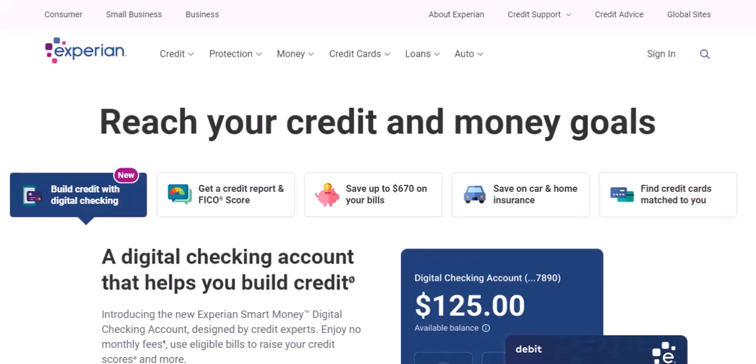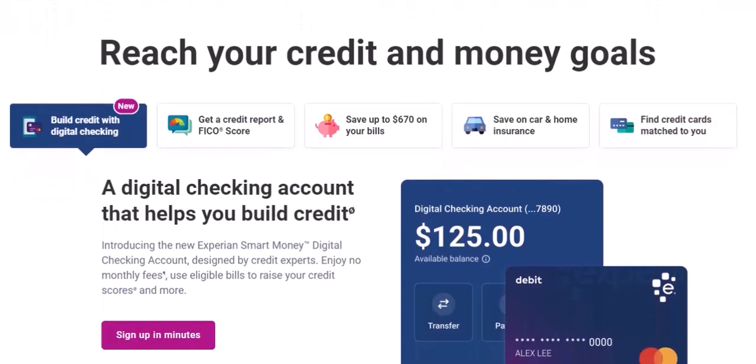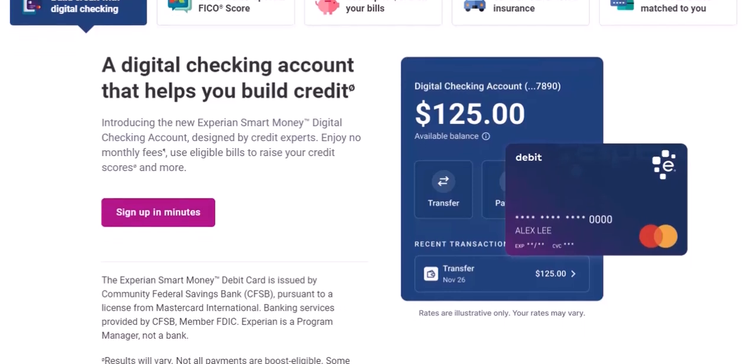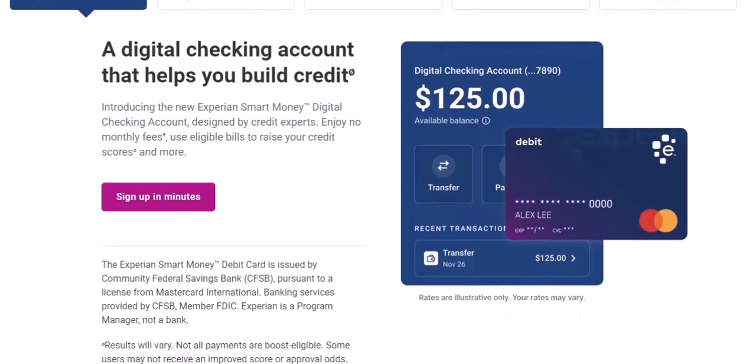Here's the information Expensify typically needs beyond the card details: basic user information like your name, email address, and company affiliation if applicable; payment details such as credit card information for paid plan monthly subscriptions; and expense data, which is where the real magic happens — Expensify allows you to import data from various sources like bank statements or manually enter receipts.